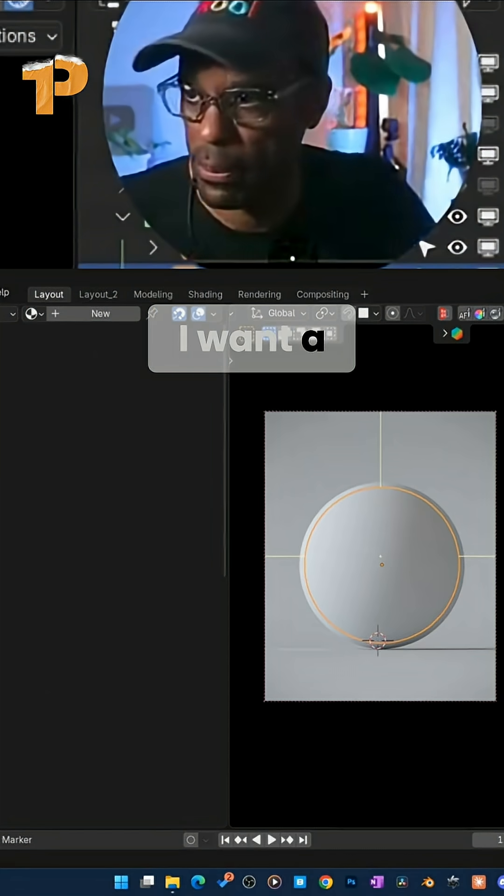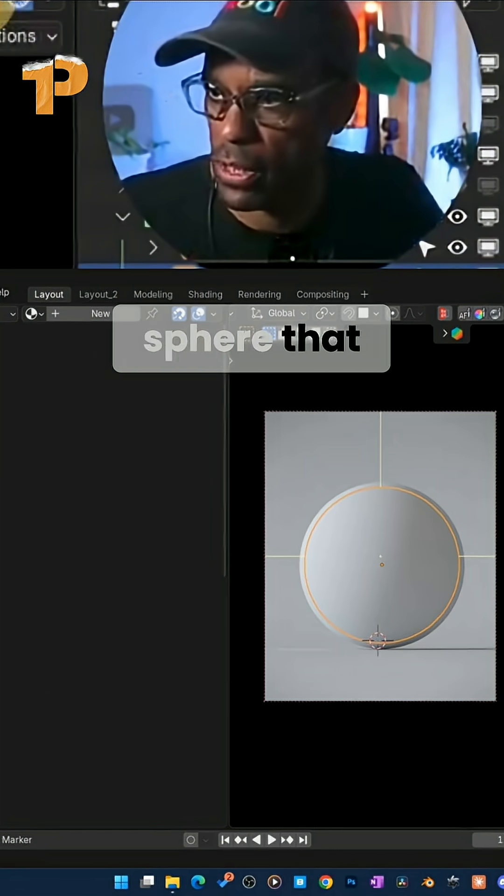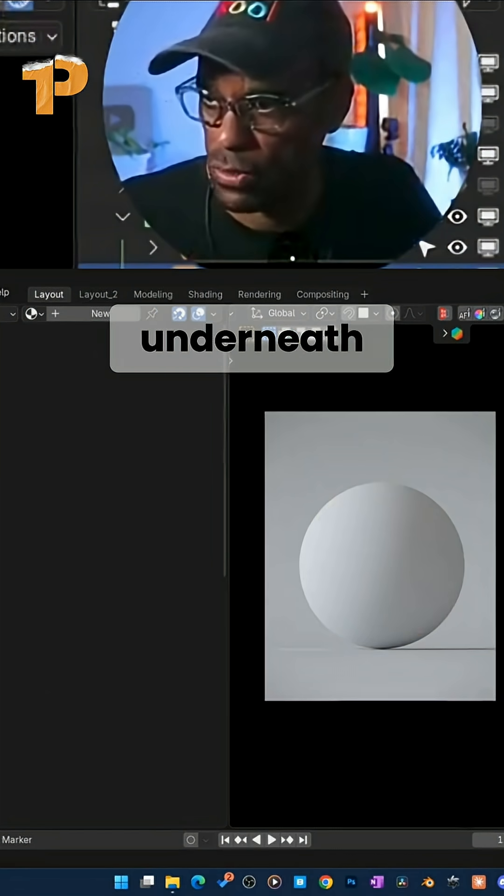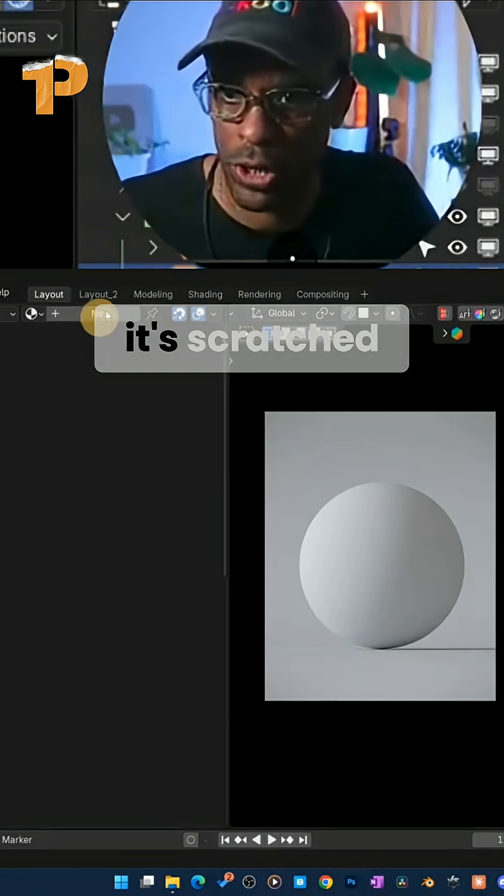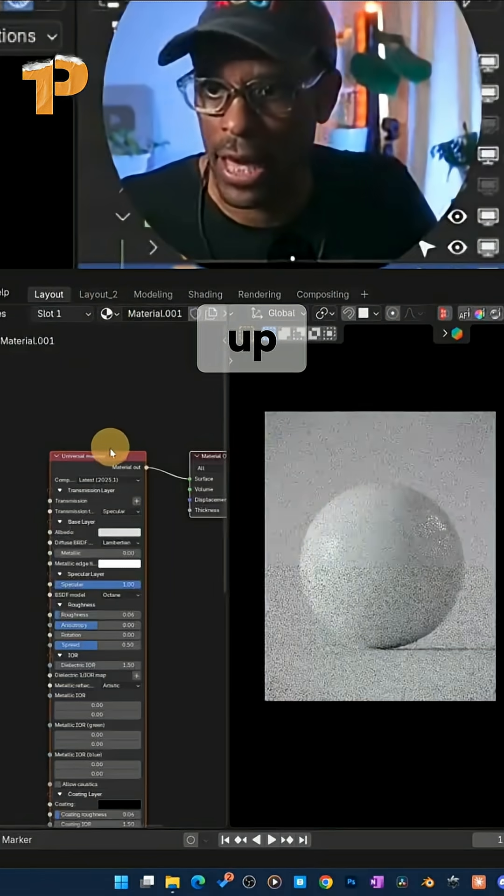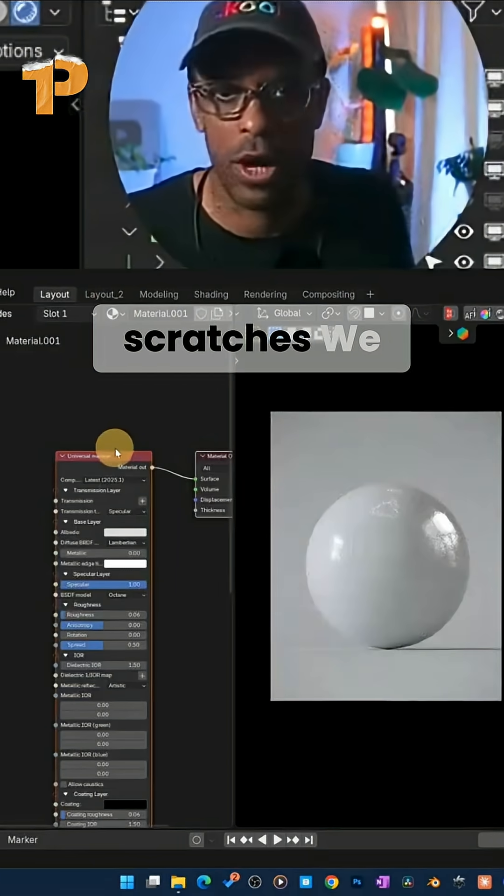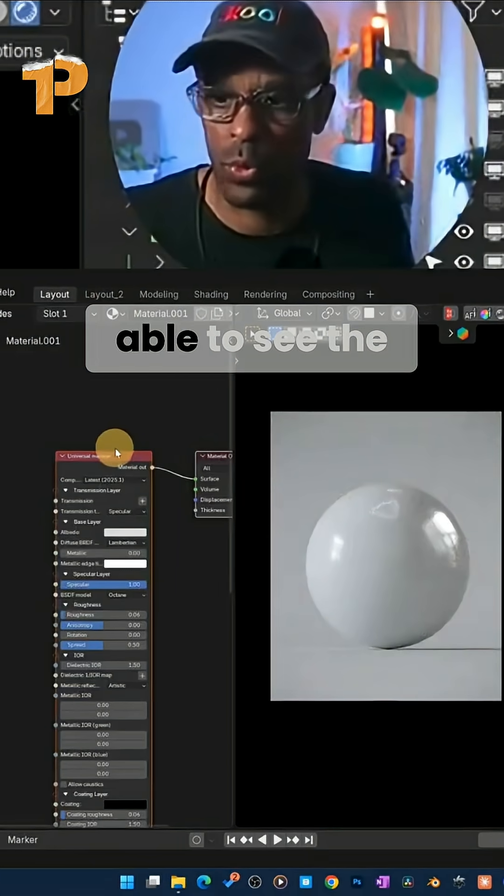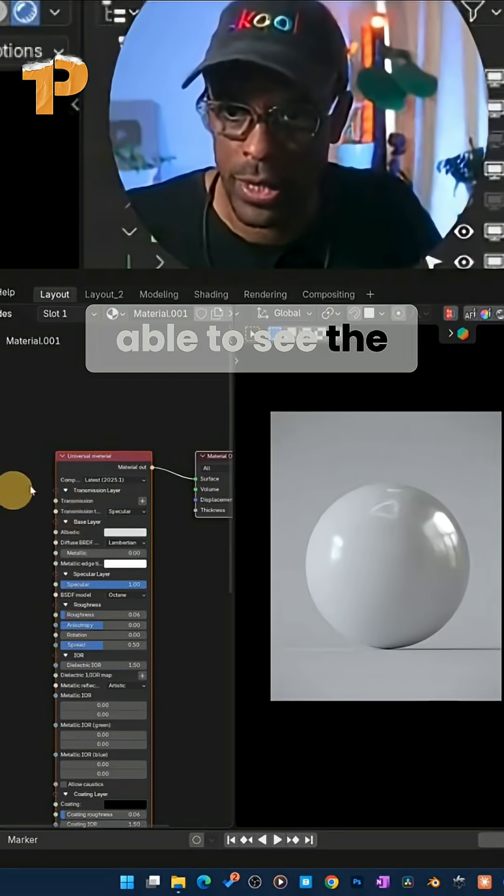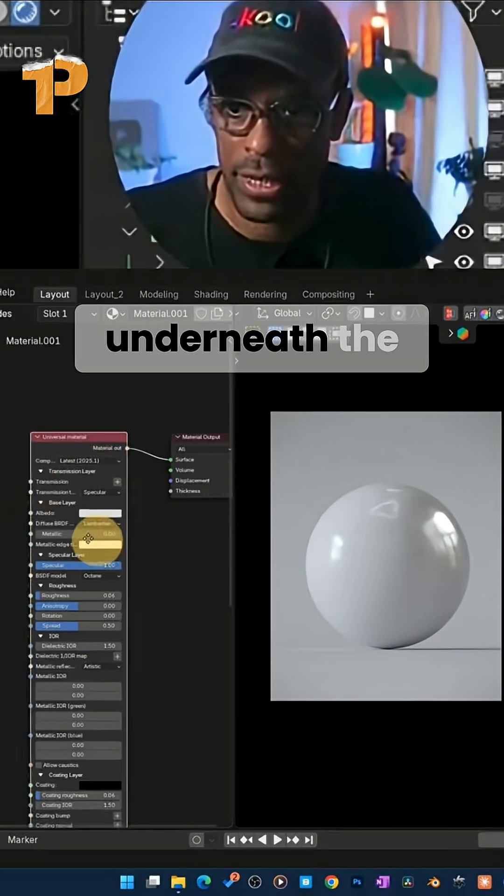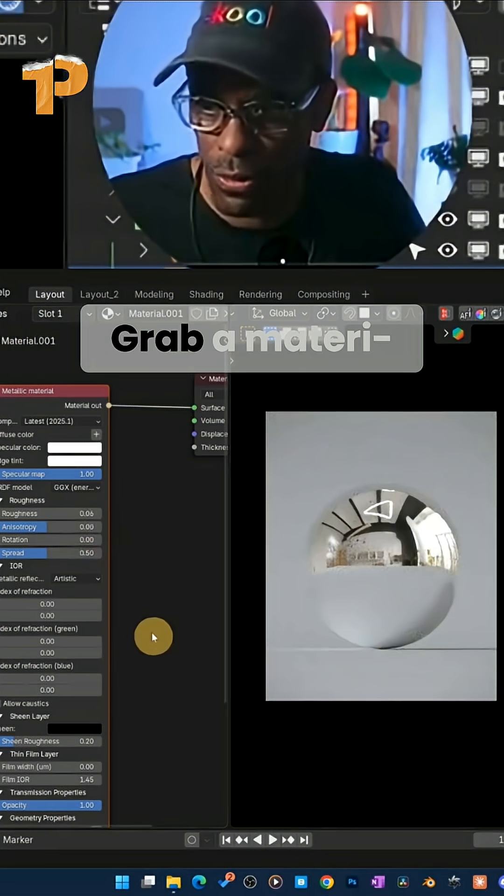I want a painted sphere that has chrome underneath, paint on top, and it's scratched up. And then when the scratches, we'll be able to see the chrome underneath the paint.